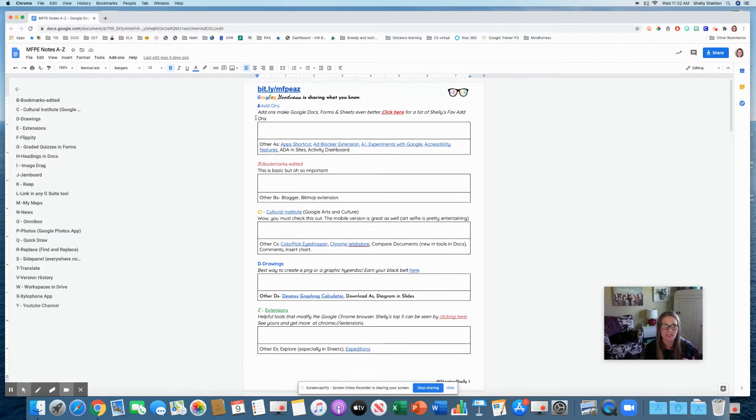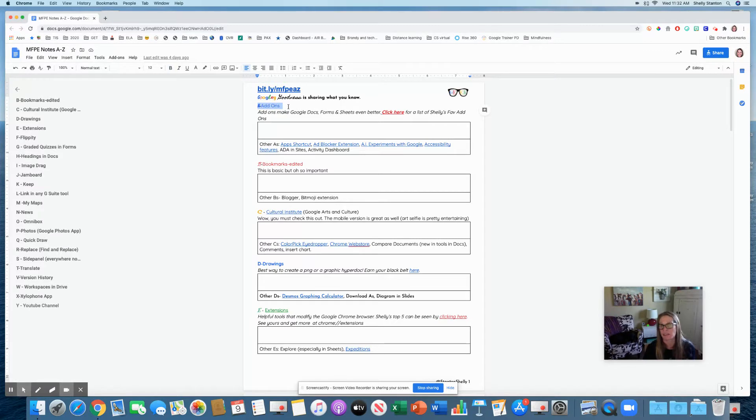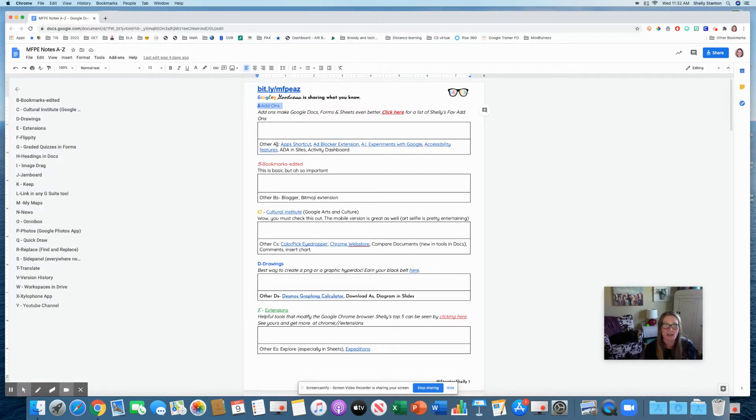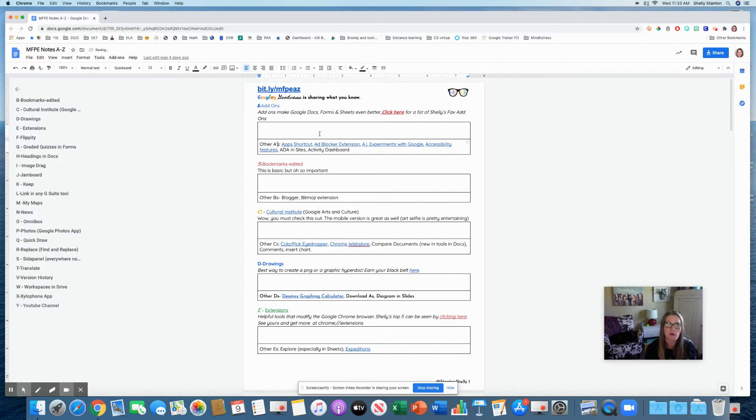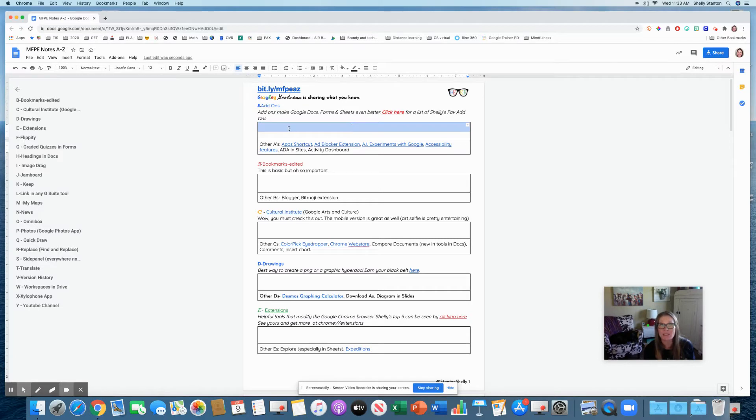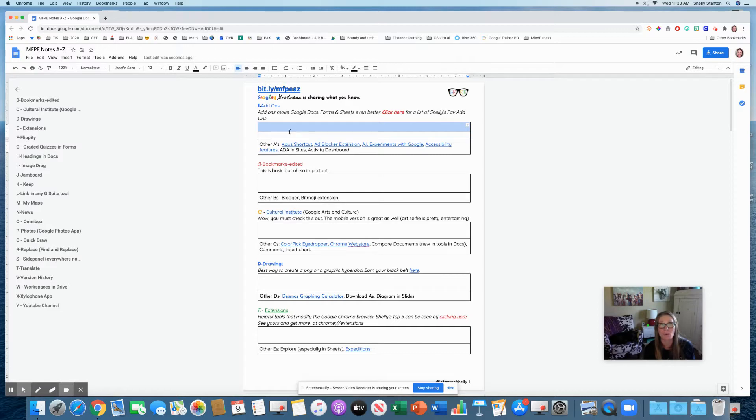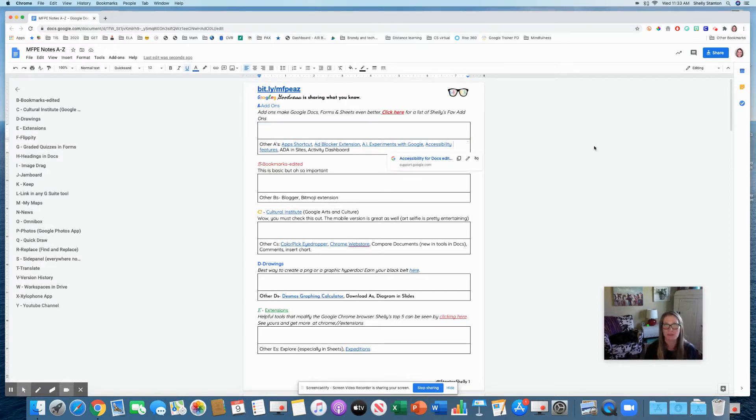In your handout section for MFPE or by typing in this address, bit.ly slash mfpeaz, you're going to get this list right here. It is full of my favorite Google things A to Z as well as some other options.